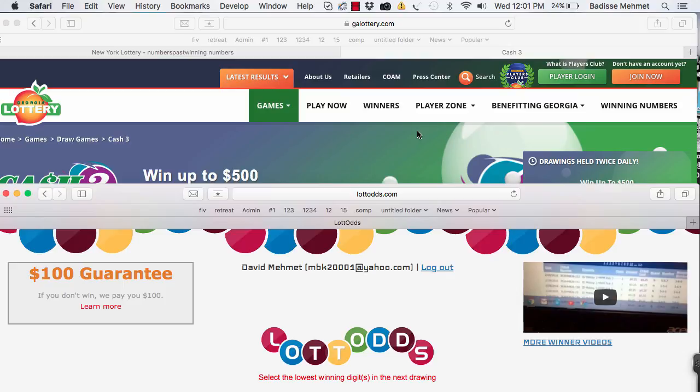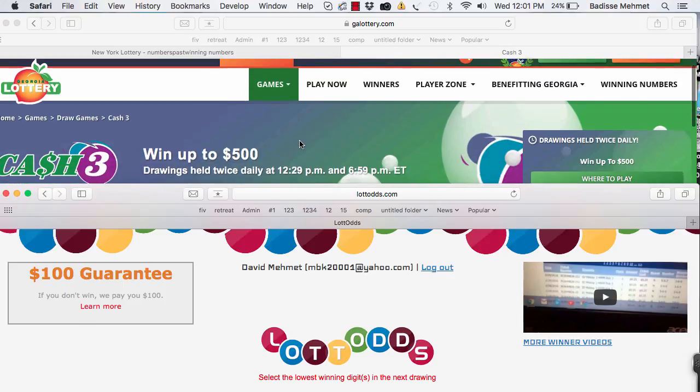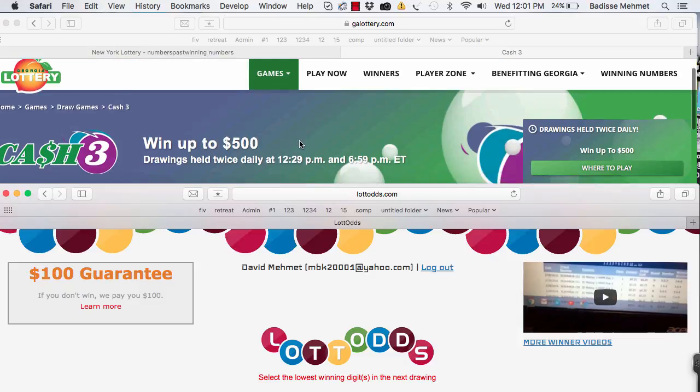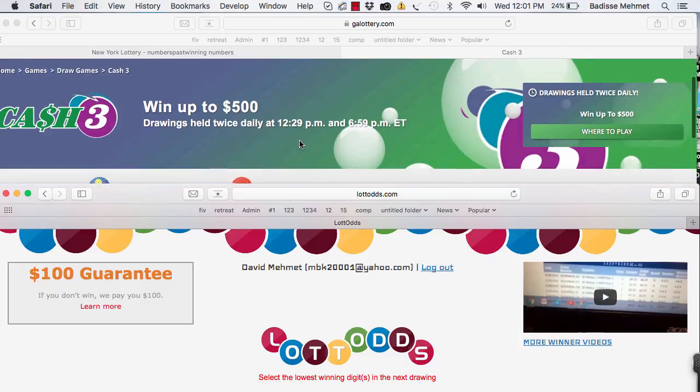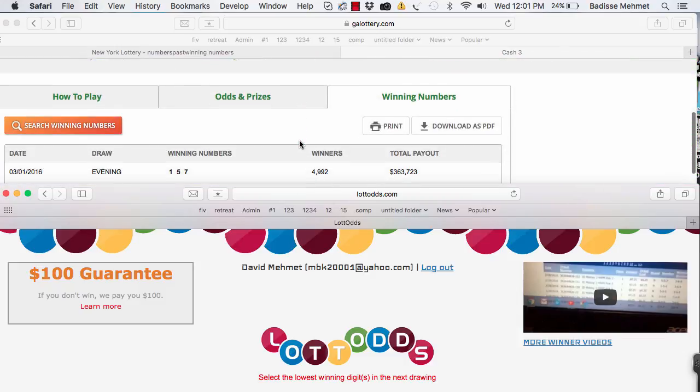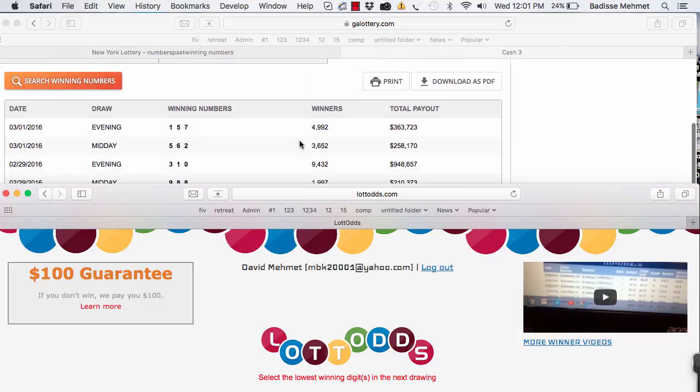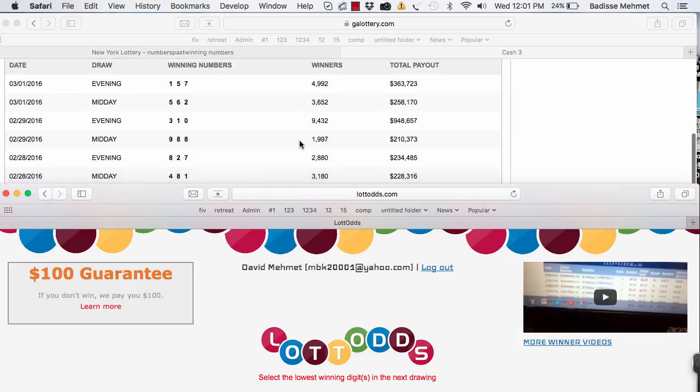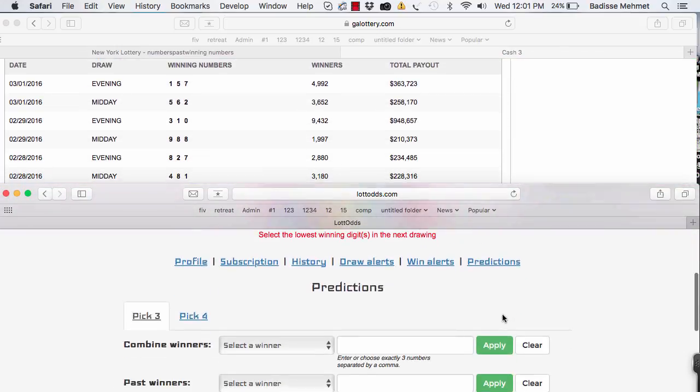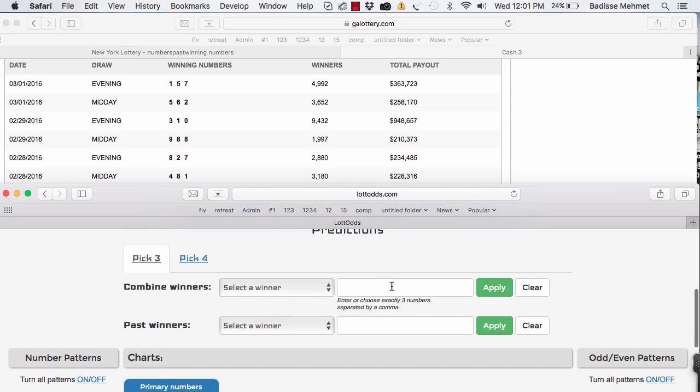This is David Mehmet of Lotto Odds. It's March 2nd, 2016. We're on the Georgia Lottery website. We're going to be working with Cash3 for Georgia and with the prediction tool.